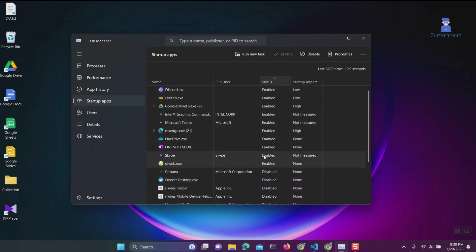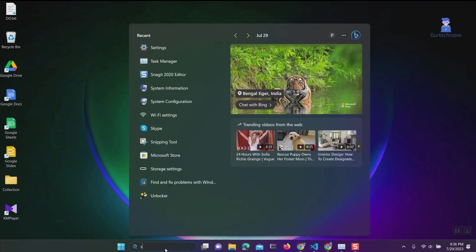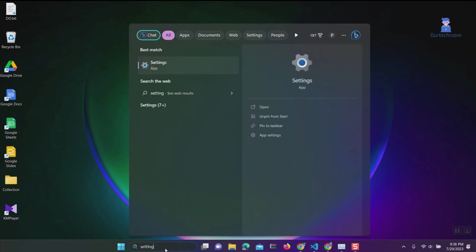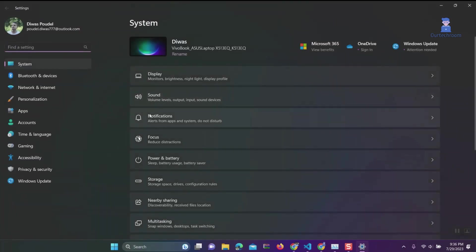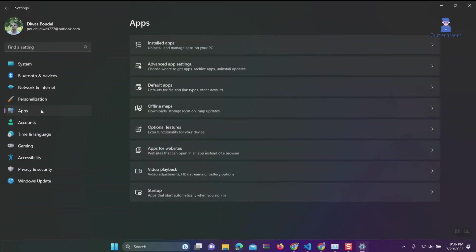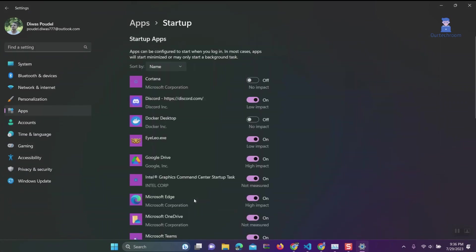Go to search, type Settings, and select Settings from the list. Tab on Apps in the left pane, then click on Startup. Turn off the toggle button for programs you don't want to run when you start your computer.